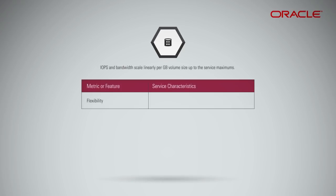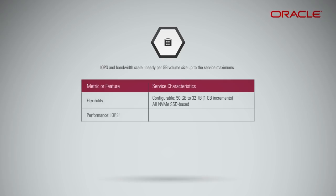Flexibility: Configurable 50 gigabytes to 32 terabytes, 1 gigabyte increments. All NVMe SSD based. IOPS per volume: 60 IOPS per gigabyte, up to 25k IOPS.